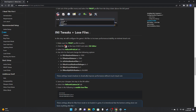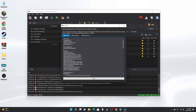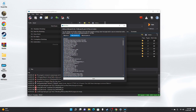Next step is INI tweaks — we'll configure the game's INI files to increase performance and stability at minimal visual cost. Click the puzzle piece icon, then select INI Editor. In the Prefs INI tab, change the value on line four from 14000 to 7000, and the one under it from 14000 to 7000. Change the one under that from 3 to 2.